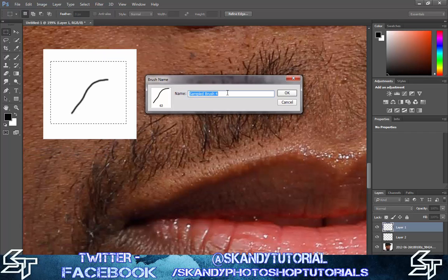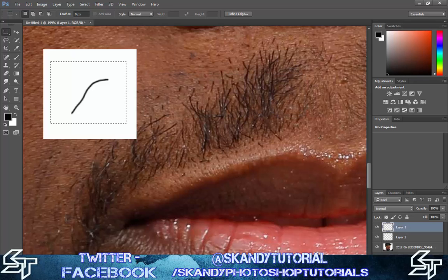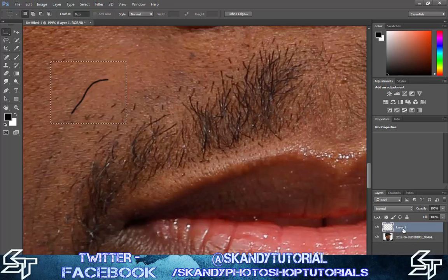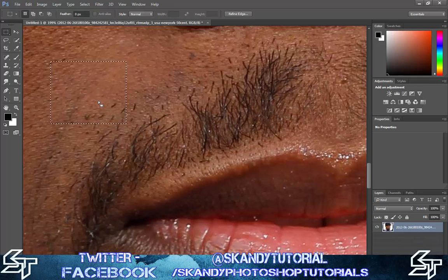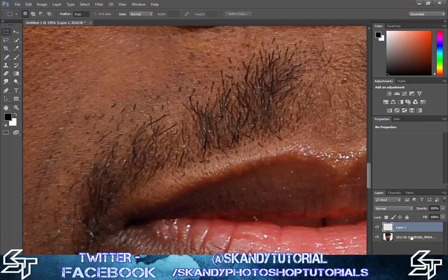I'm going to keep mine named 'Sample Brush 4' but you can rename it to whatever you want — press OK. Now you want to get rid of these two layers, then right-click on the box and deselect.